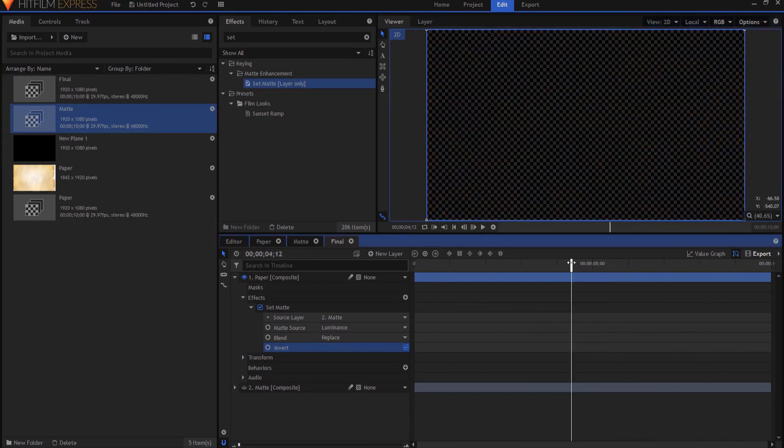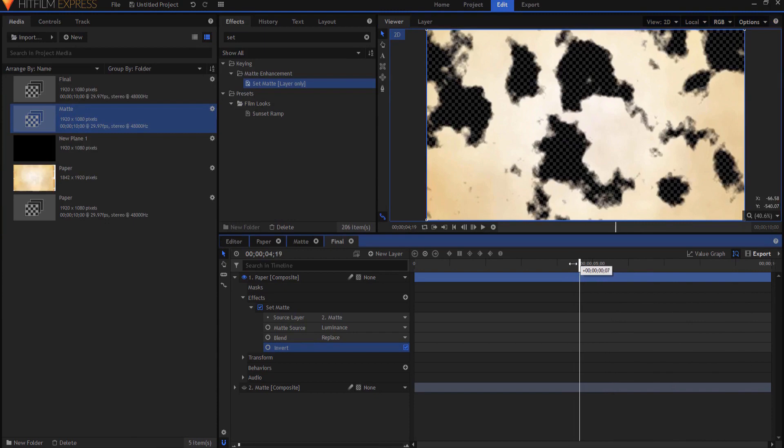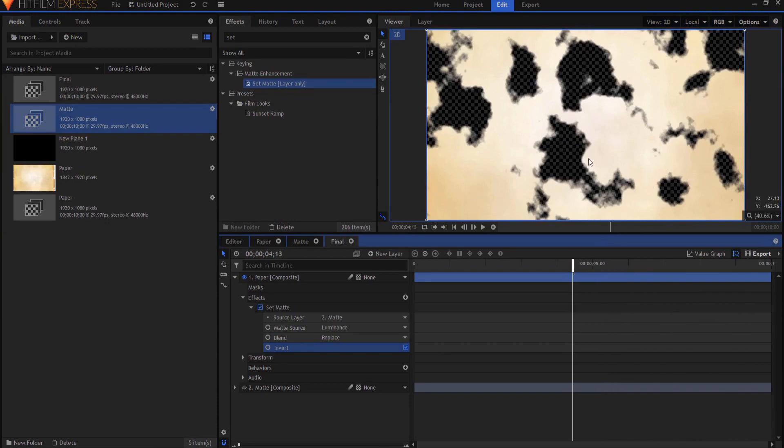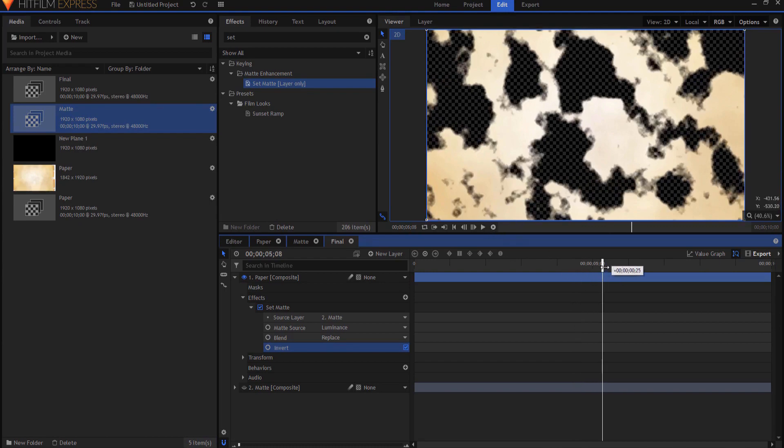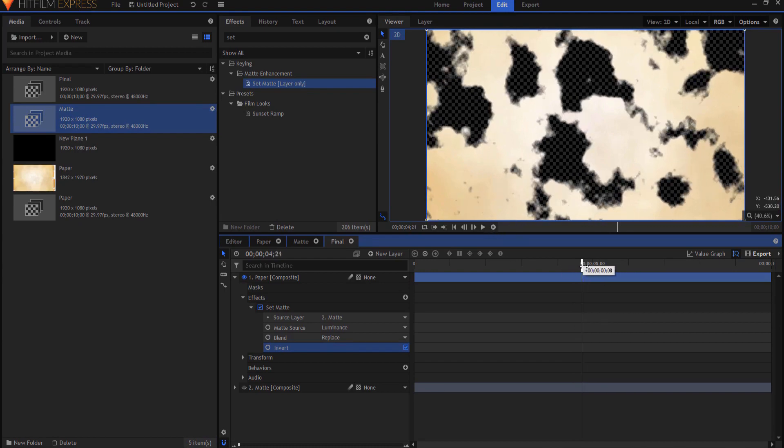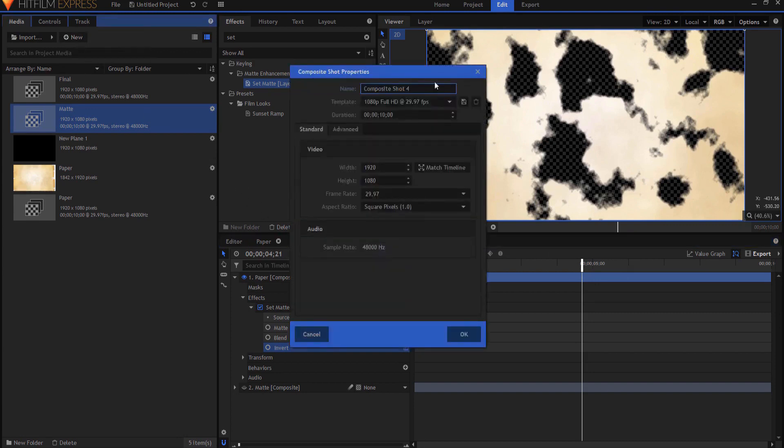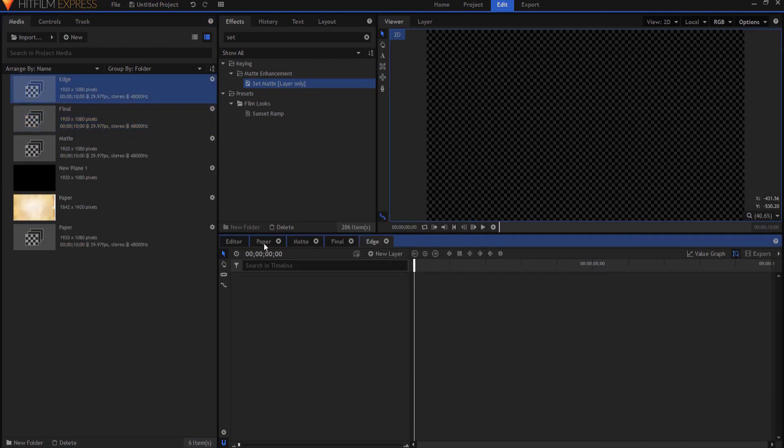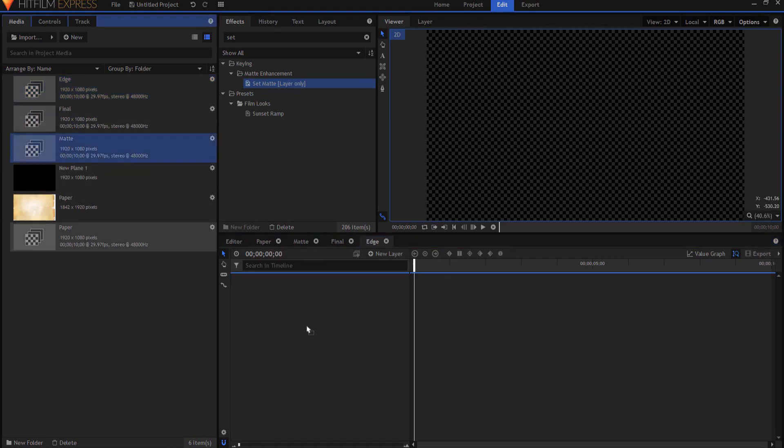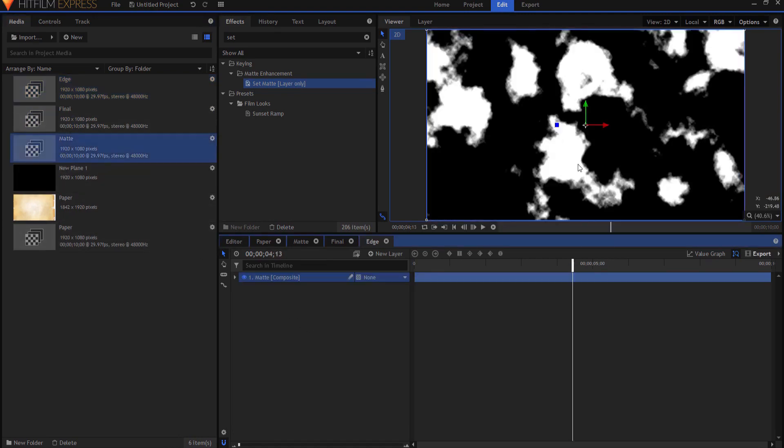Now one more thing I want to do, just add a little bit of realism, is to create that sort of orange glowing edge right here along where the paper is burning. So the thing about it is, how do you create that edge? Well actually it's very easy. What I'm gonna do is I'm gonna make a new composite shot, and I'm gonna call it, I know crazy as it sounds, Edge, and click OK. And I'm gonna drag in my matte here.